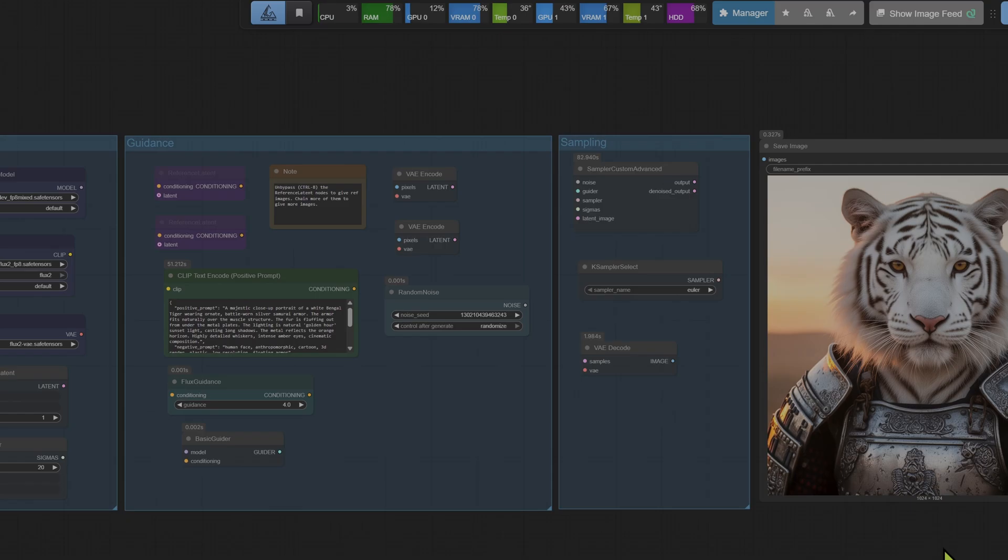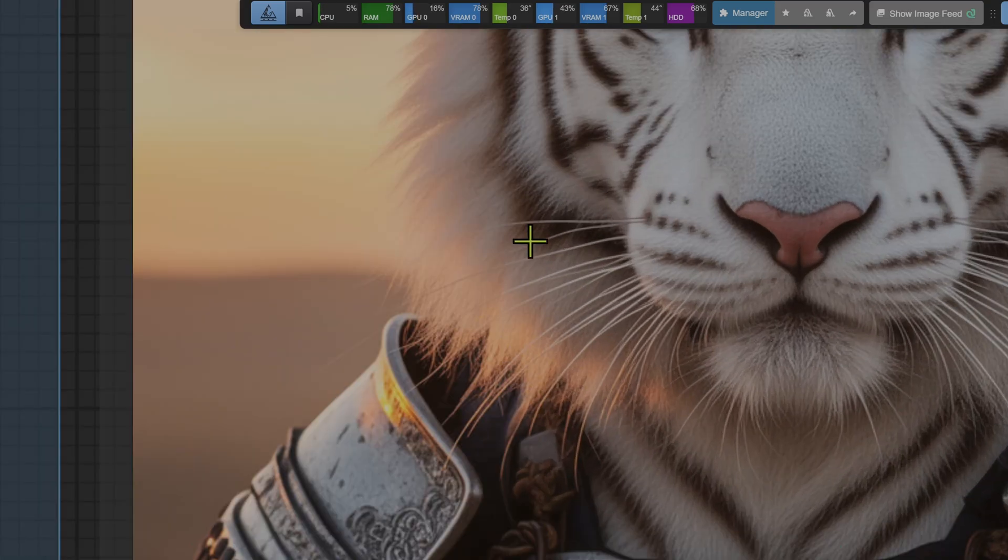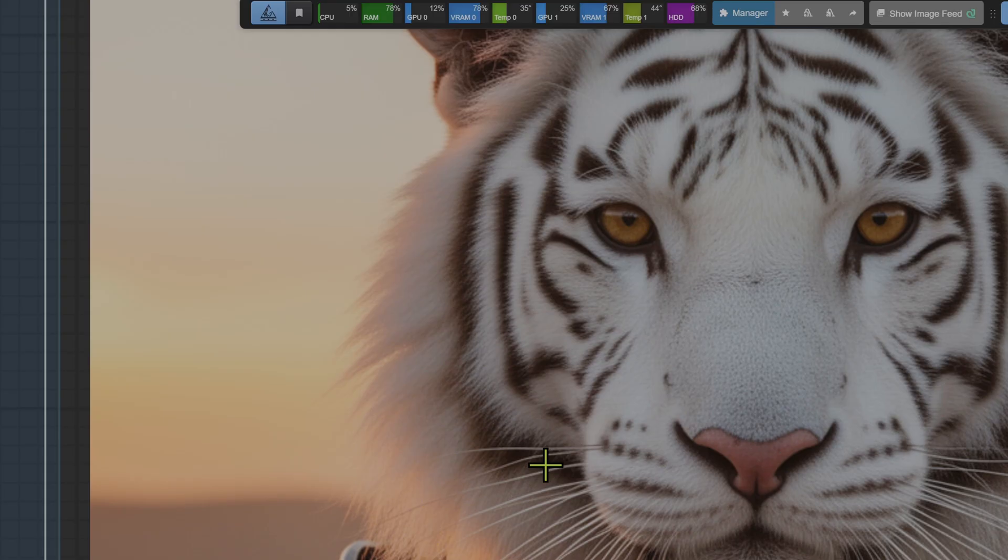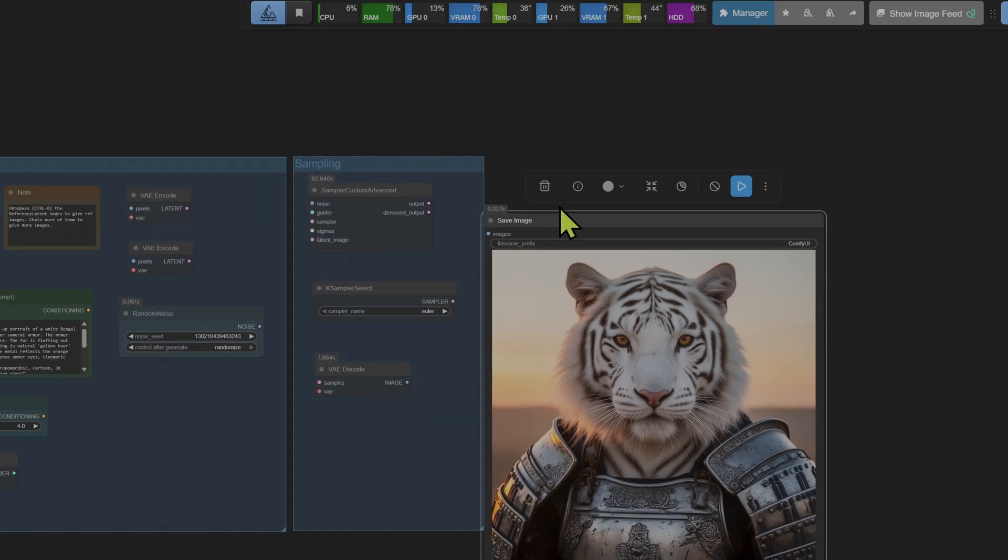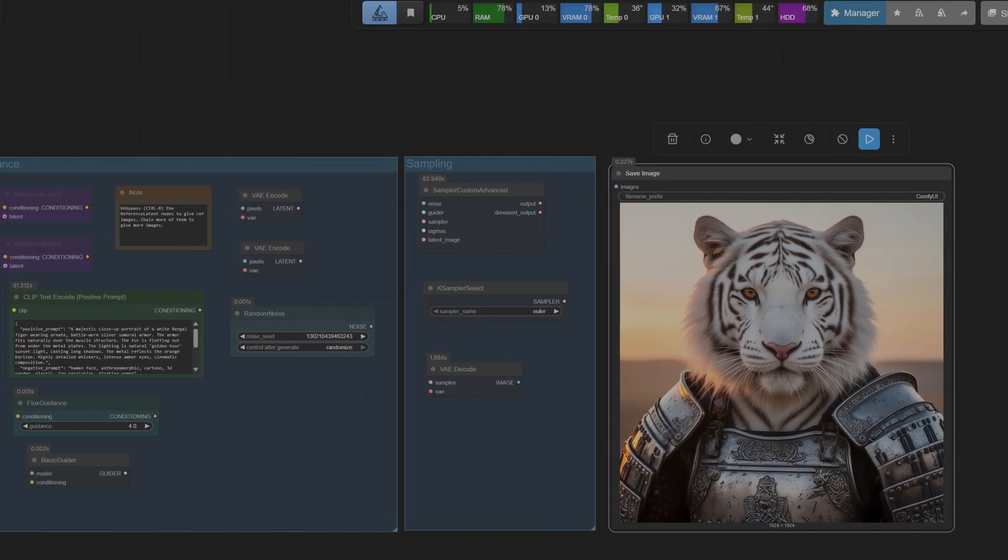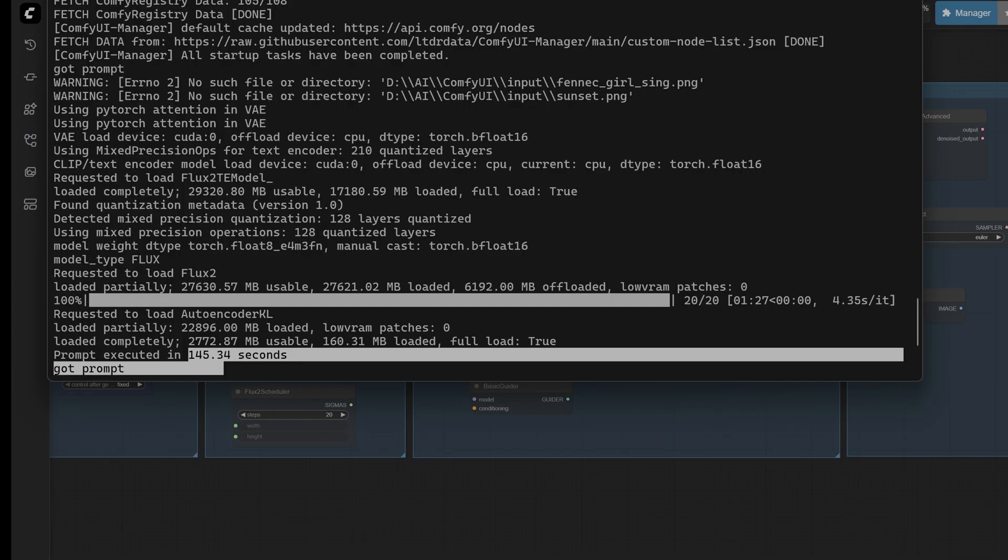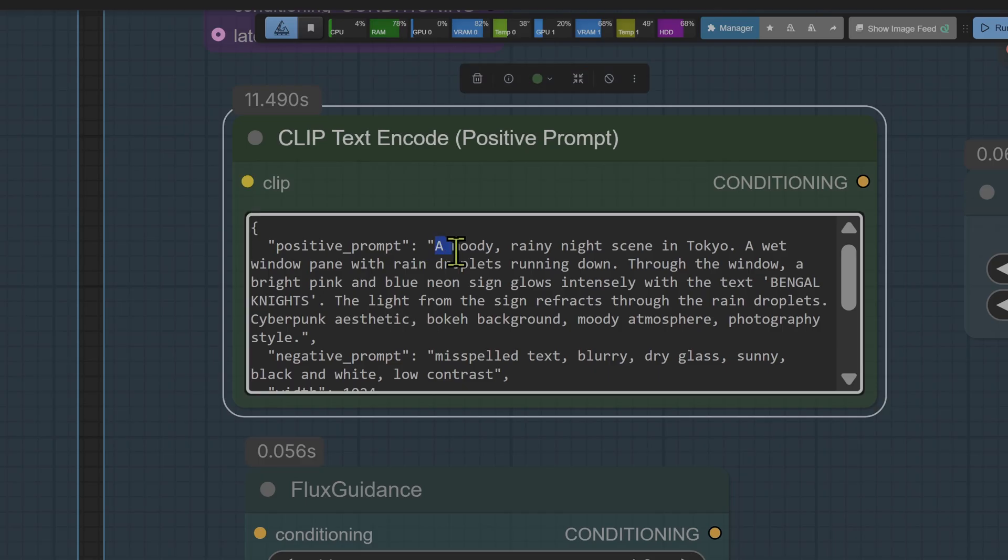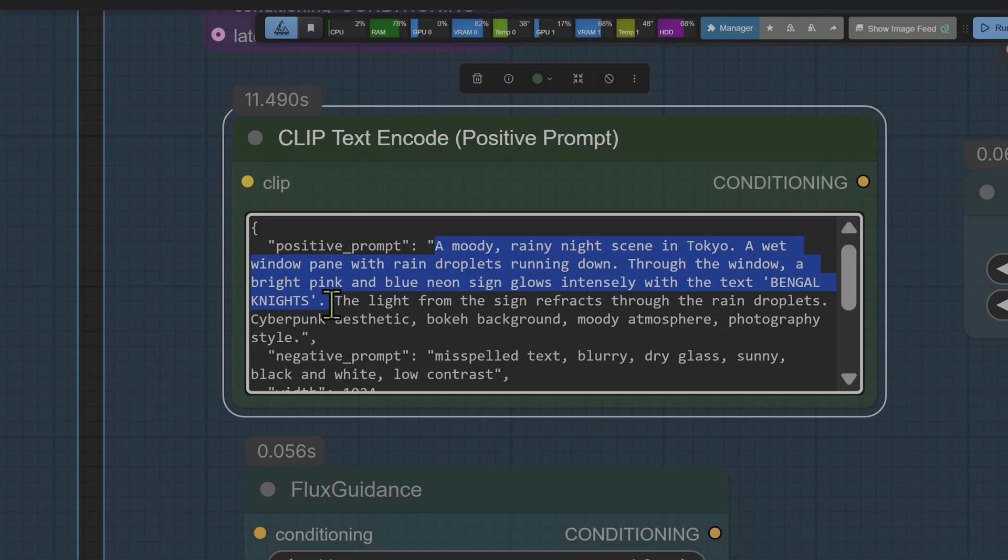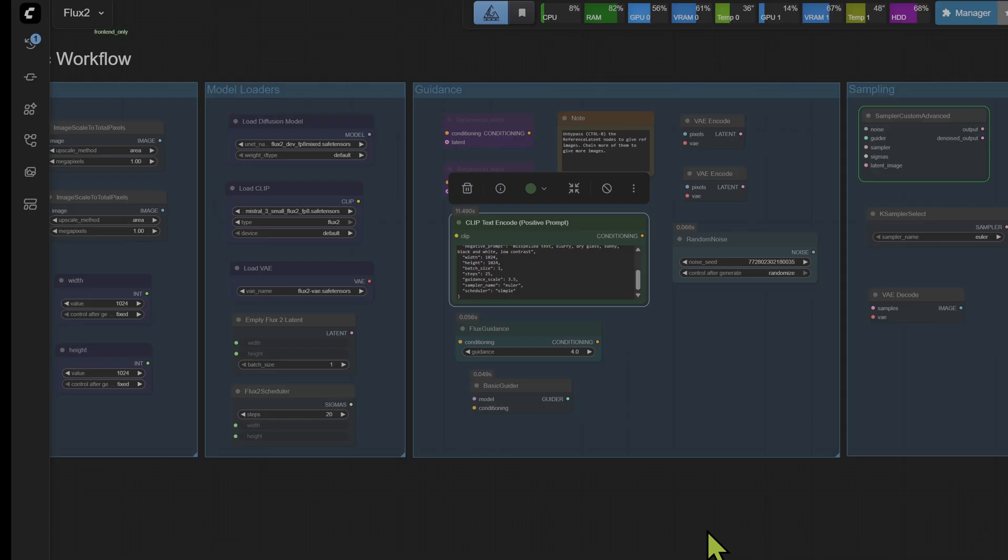Part of the problem with why the generations are taking so long is to do with my screen recording. Even though the screen capture software OBS is running on the second GPU, it's somehow affecting how the model behaves. So if I shut down the OBS it takes longer and counter-intuitively if I run the OBS software it runs quicker, and I will demonstrate that on this next prompt. So the next prompt is 'a moody rainy night scene in Tokyo, a wet window pane with rain droplets running down. Through the window a bright pink and blue neon sign glows intensely with the text Bengal Night.' Let's queue the workflow and see how that goes and I'll keep the OBS running this time so you can see in real time capture the entire generation.